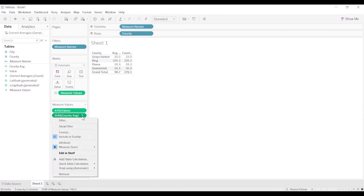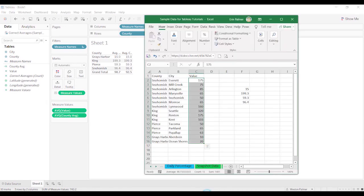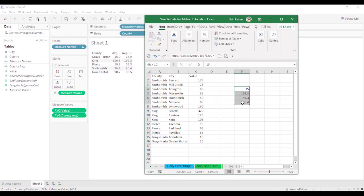So we need to come here. We'll change this to average. And now we're going to get that 92.5 that we expected to get. The 92.5.